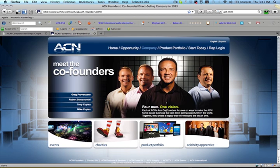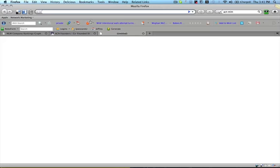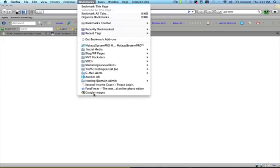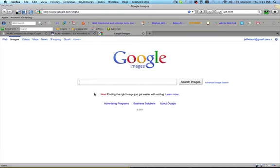And then what I do next is open up a third tab here and I'll go to, I should have a bookmark here, Google images. I just love Google images. You can pull almost anything off here.